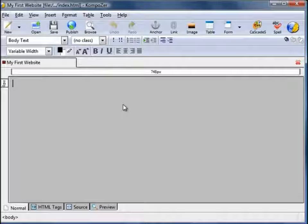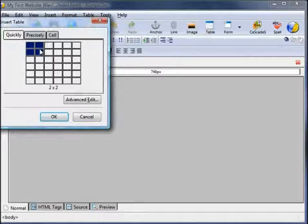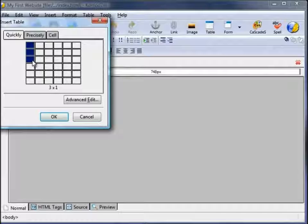Click on the table icon. This grid comes up so you can select how many rows and columns you wish to have in your table. I'm going to select a 3 by 1 — that means I can insert a header, a footer, and have content in the centre. Once the number of squares you require is highlighted, left click the mouse. That inserts the table.